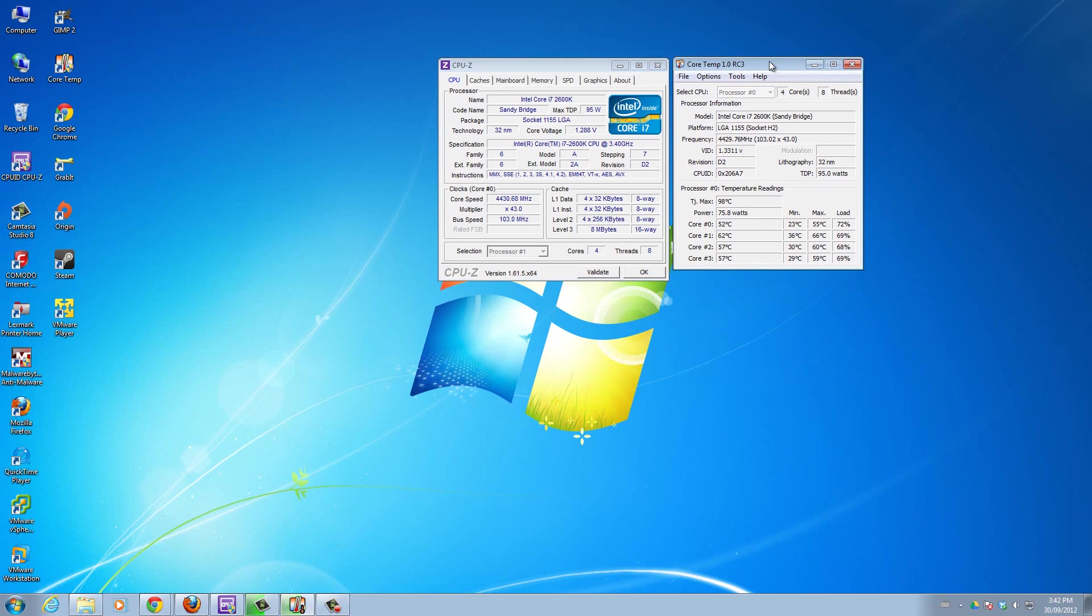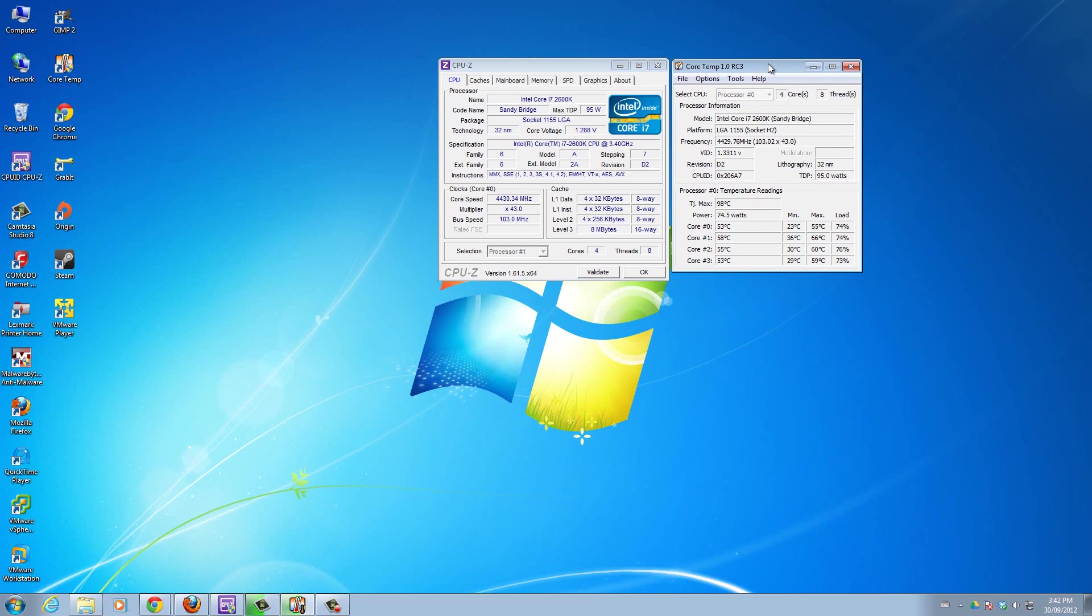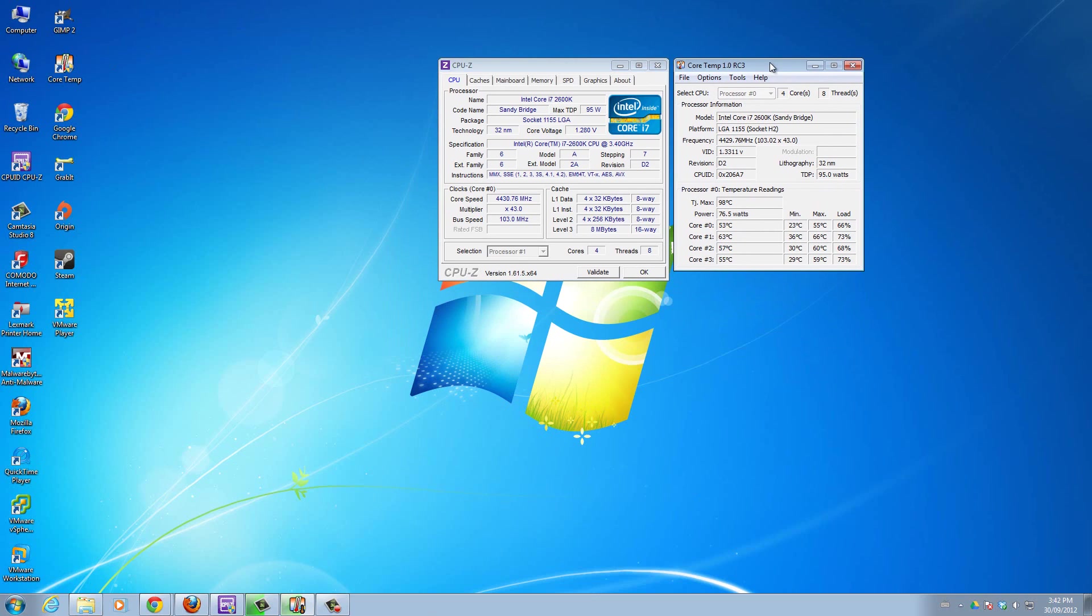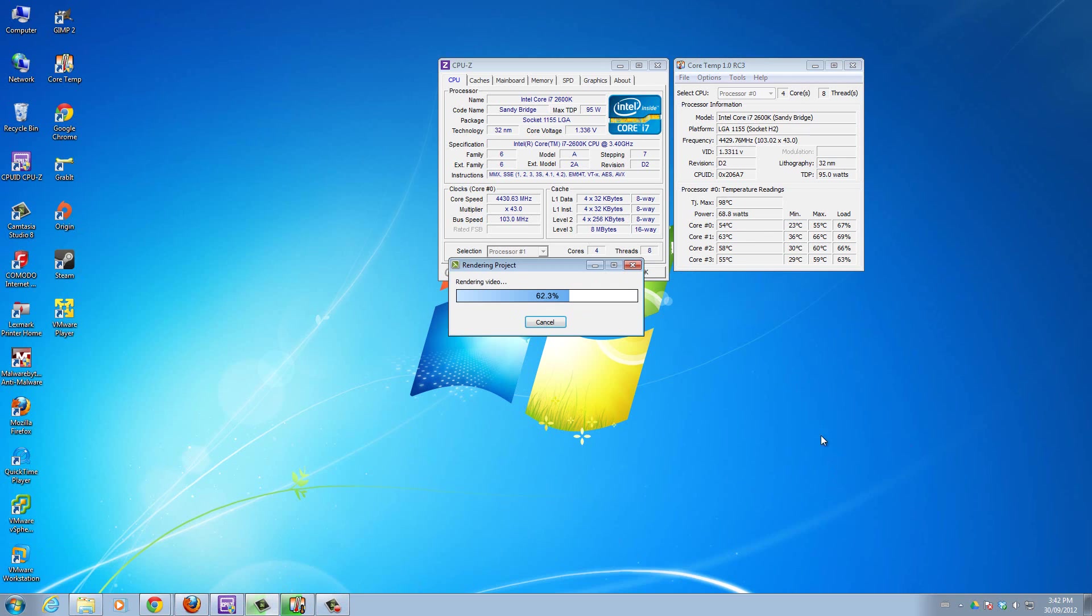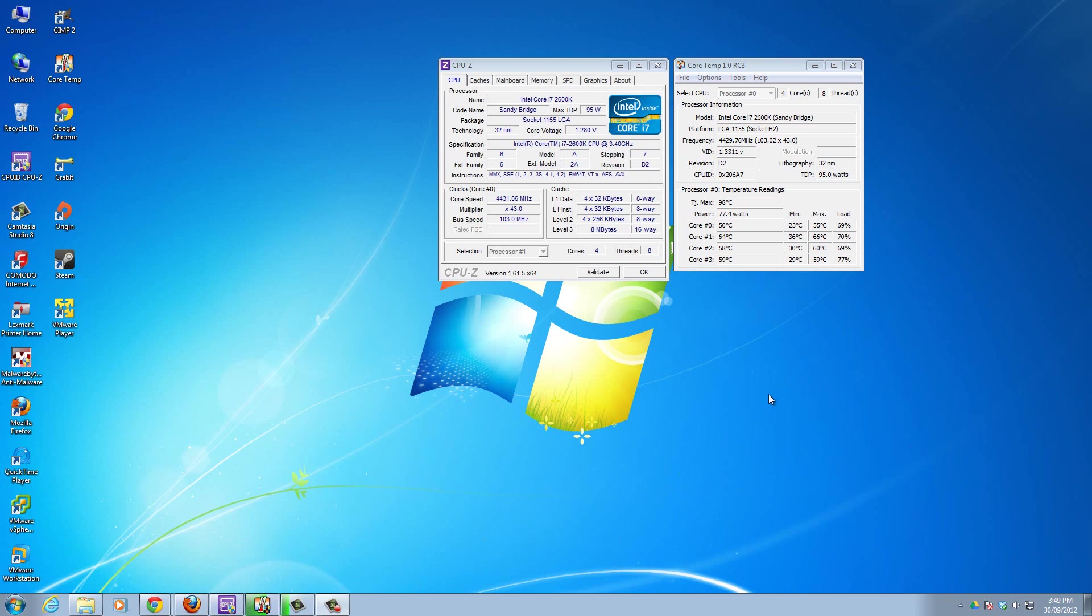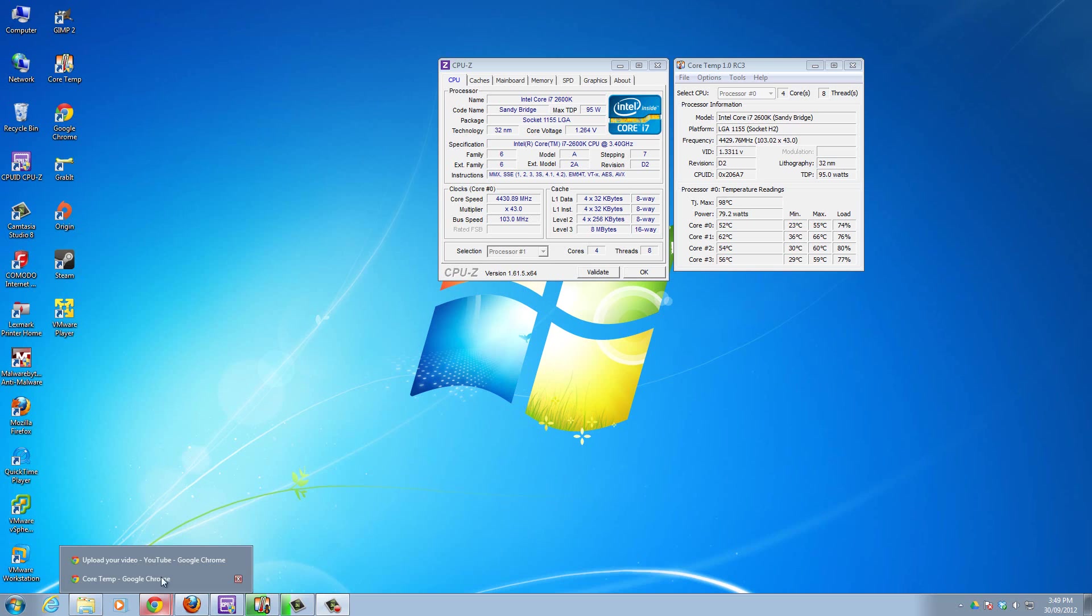We don't want that. Now we're going to install the third software, and this software is called Prime95. Prime95 is basically a software that tests your CPU to the max - it maxes out all your cores. That way you know under high pressure if your CPU can handle it or not.